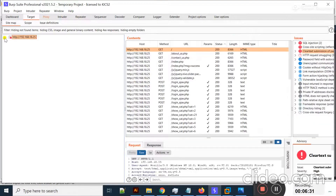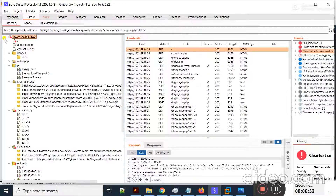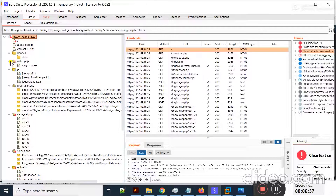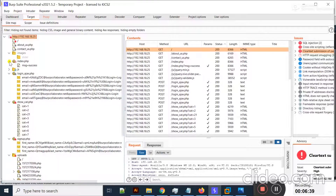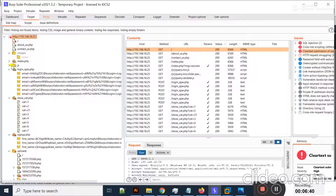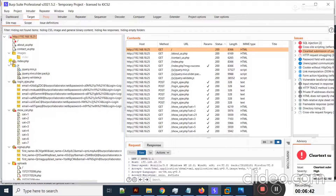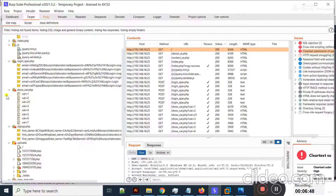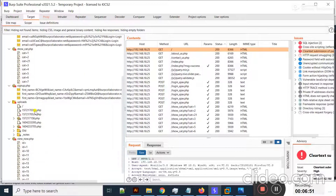If I move to the Target tab and click on this icon, you can see it has successfully crawled the whole website — some index pages, JavaScript files, and a login page are all present here.